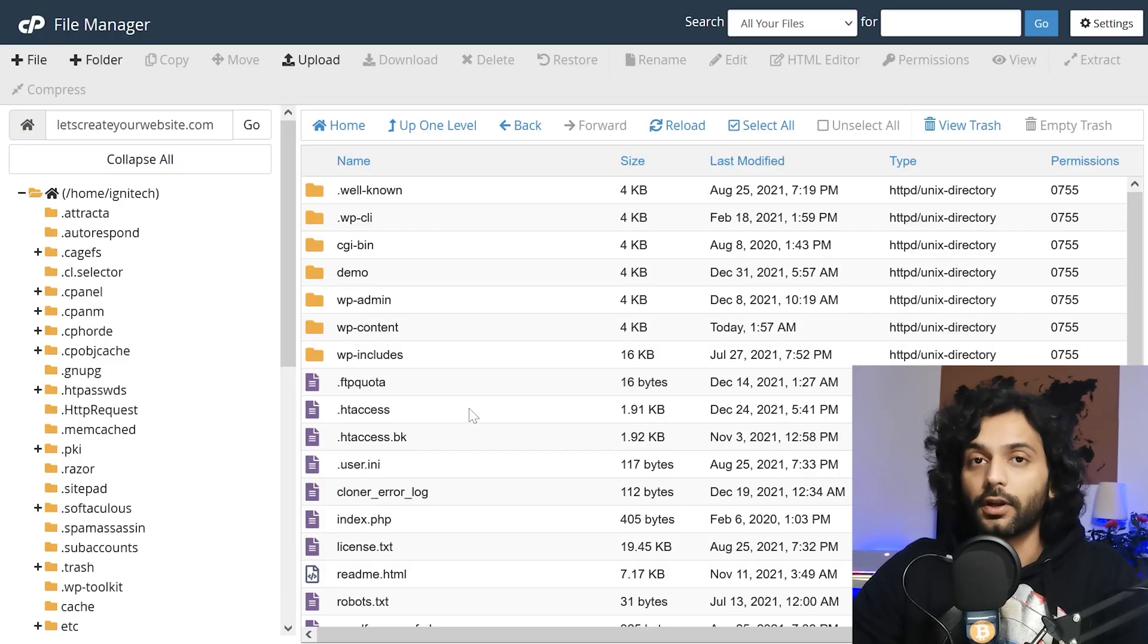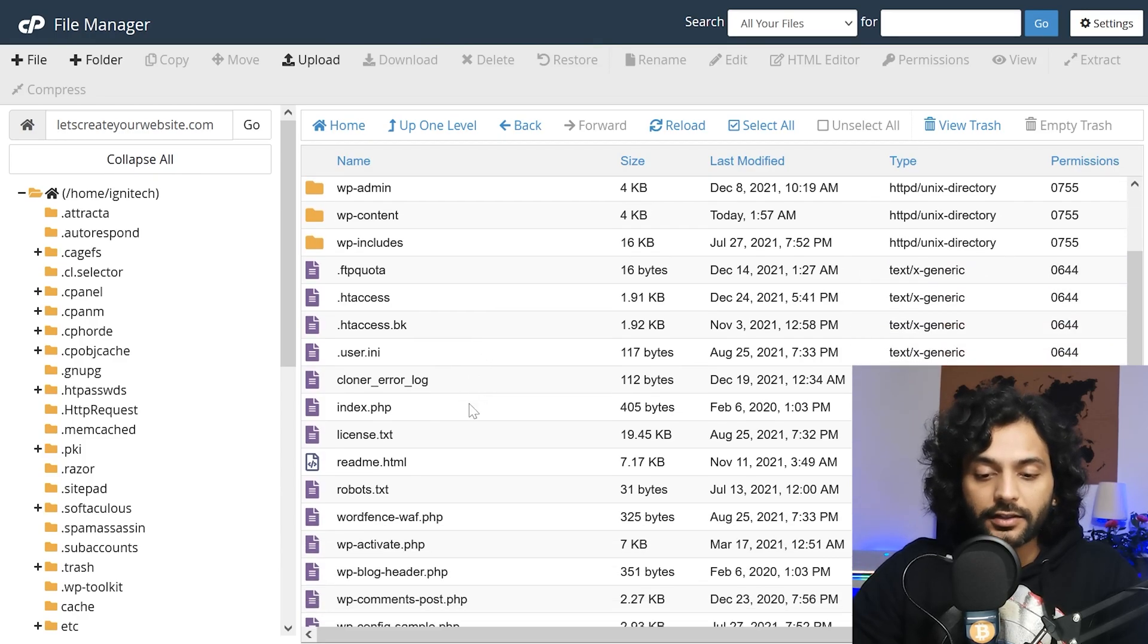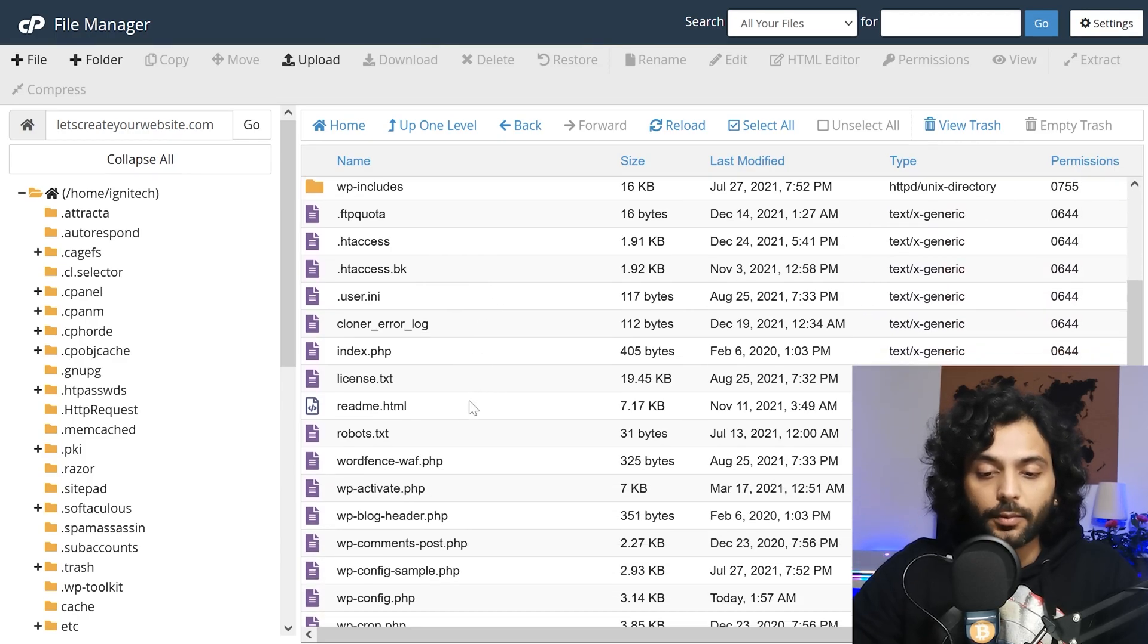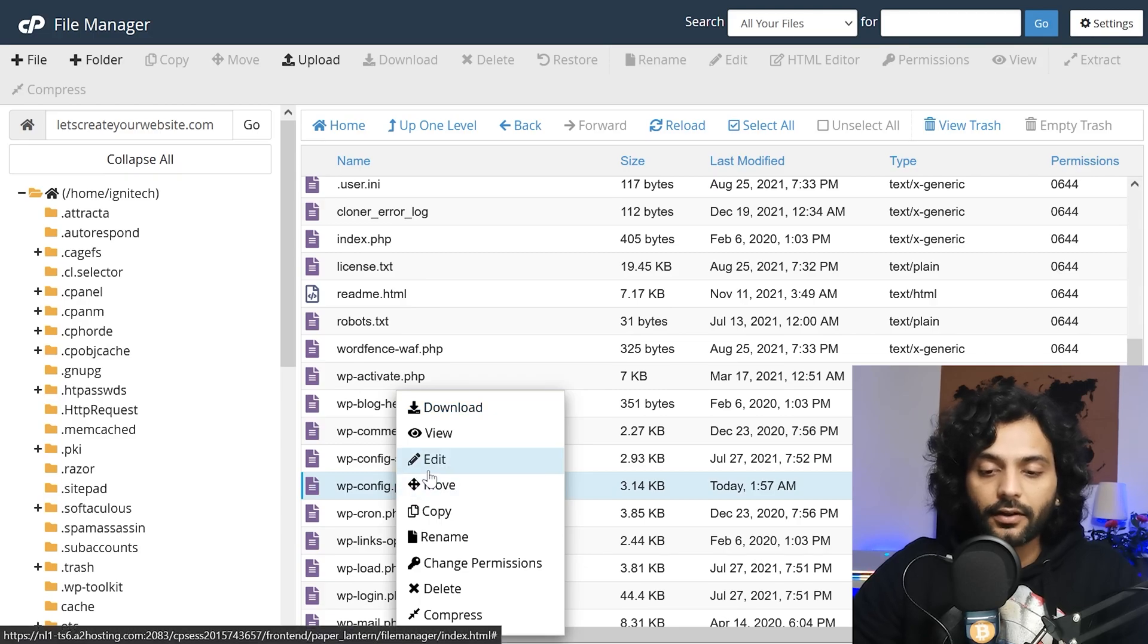You need to go to root folder of your website and here you need to find this file which is wp-config.php. This file. Right click on this file and click edit.